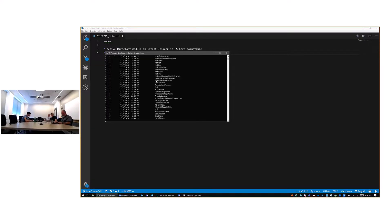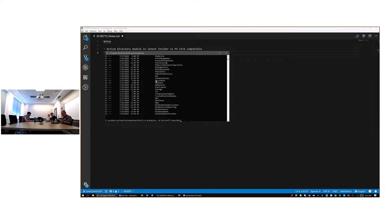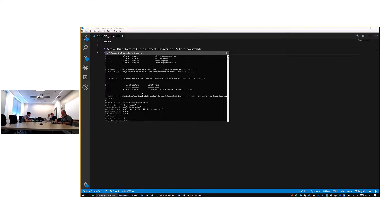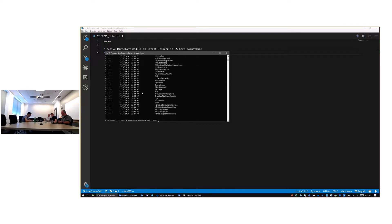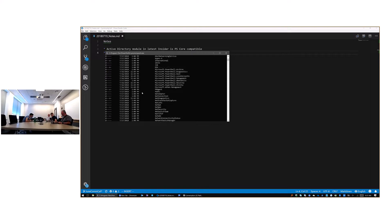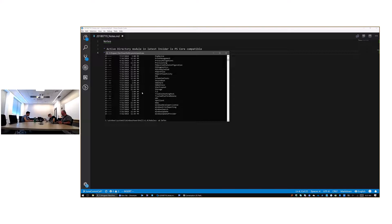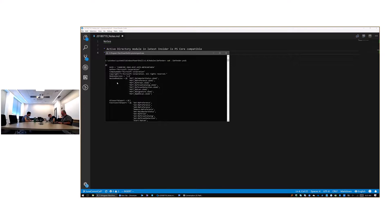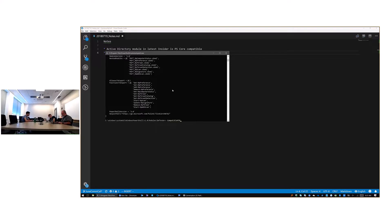If you go into System32 > Windows PowerShell > modules, you're going to see a key called compatible PS editions. Basically, that field gets set to either desktop, core, or both — desktop and core.